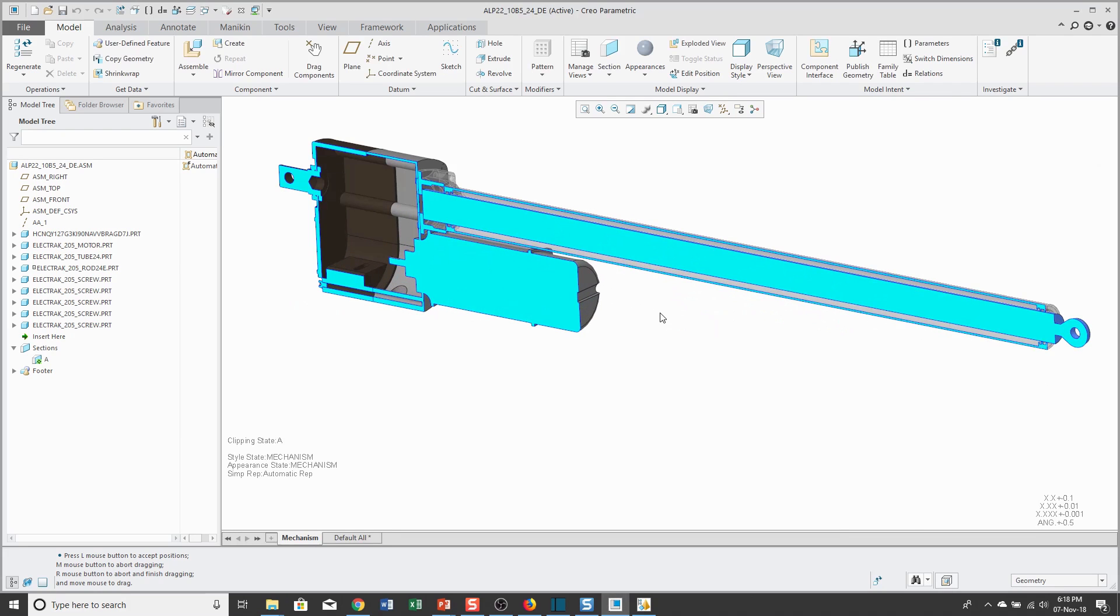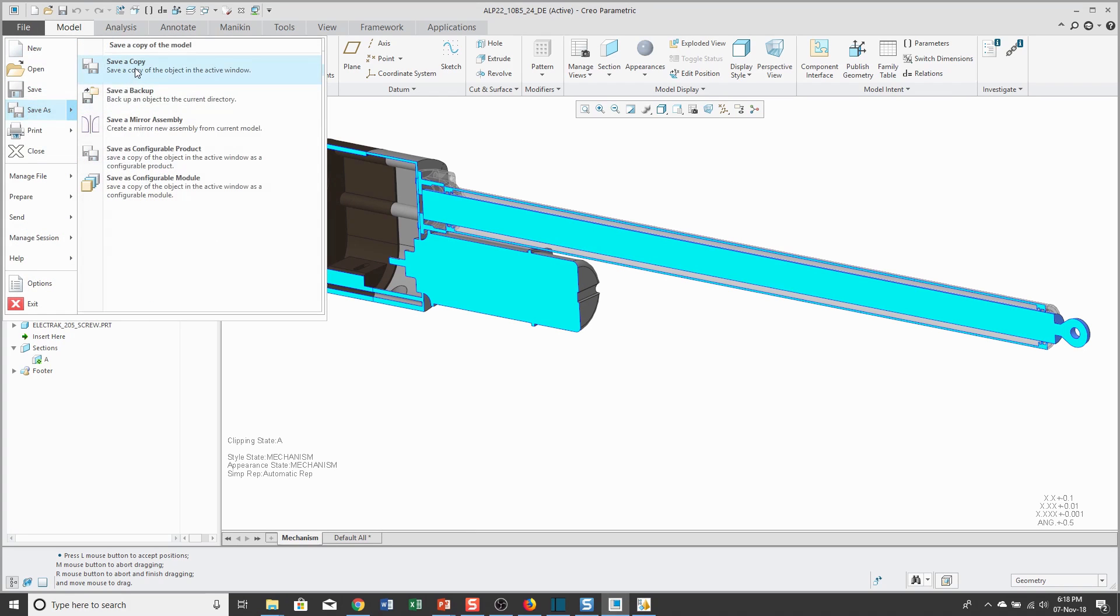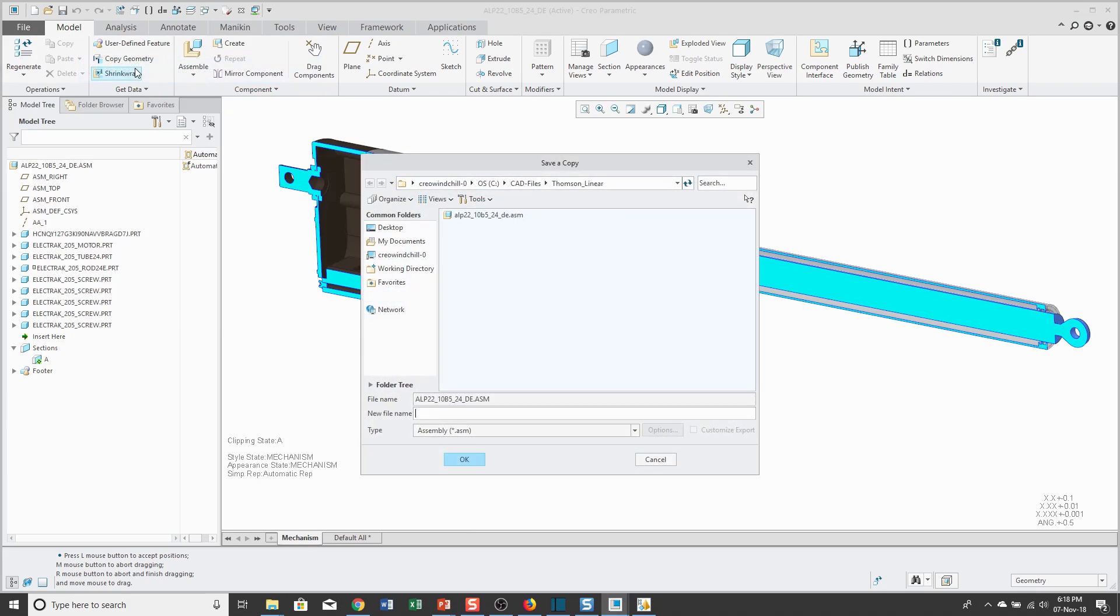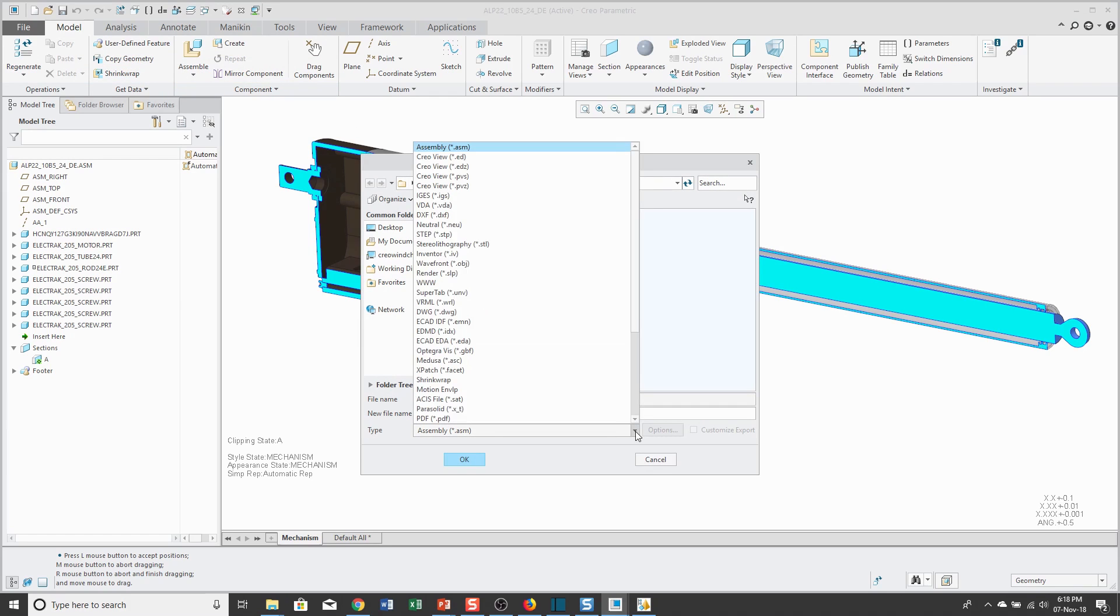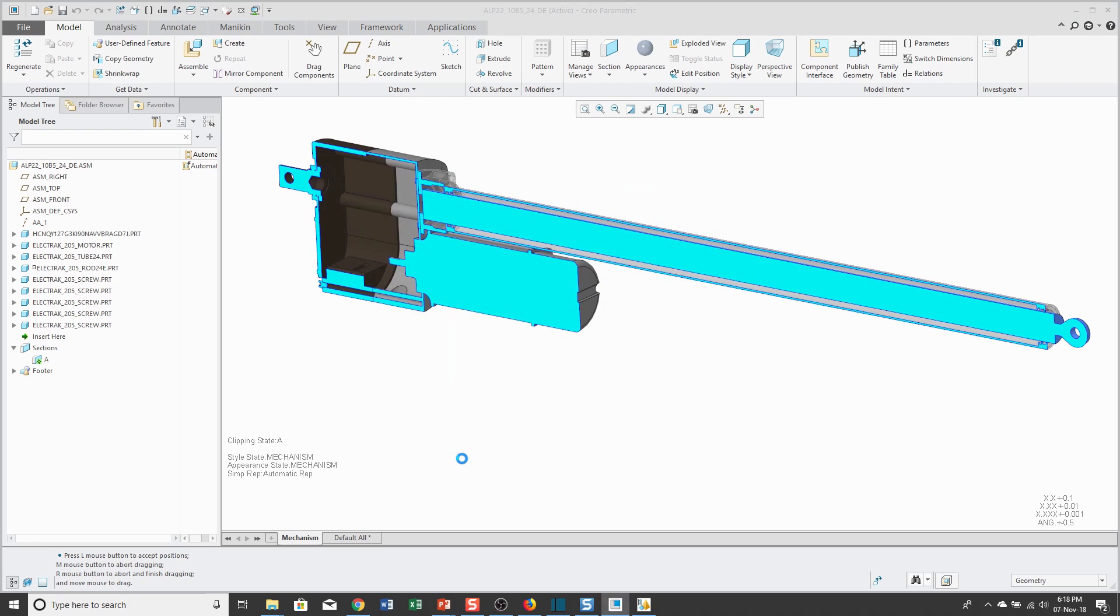I want to show you that export of a PVZ file. Let's go to File, Save As, Save a Copy. Here in my working directory, I'm going to change the drop-down list to say PVZ, the Creo View format file, and then click OK. The Creo View file has been created.